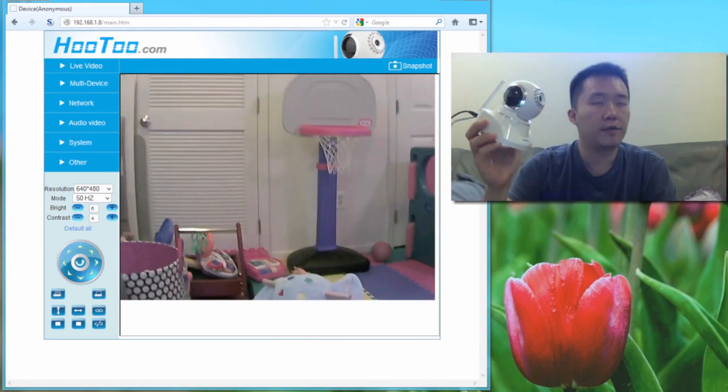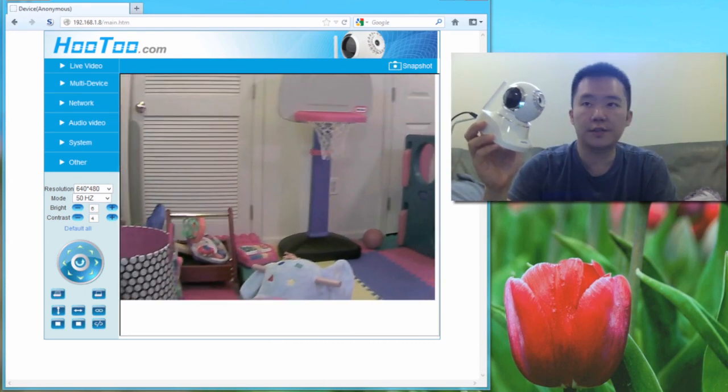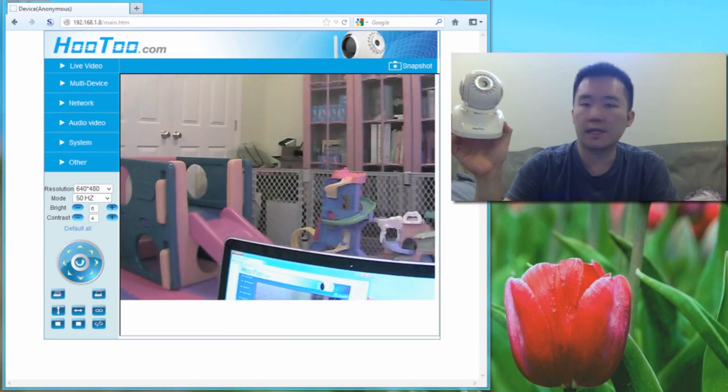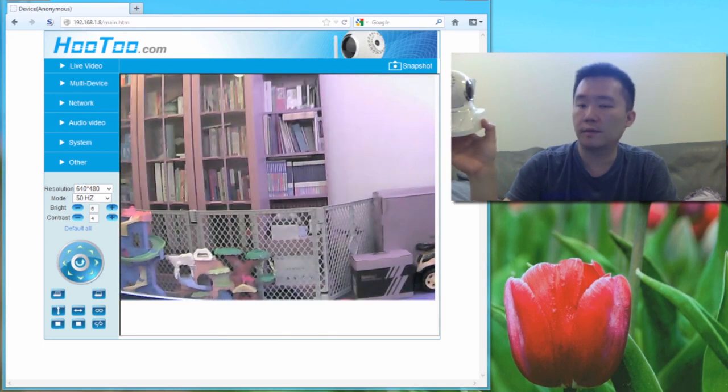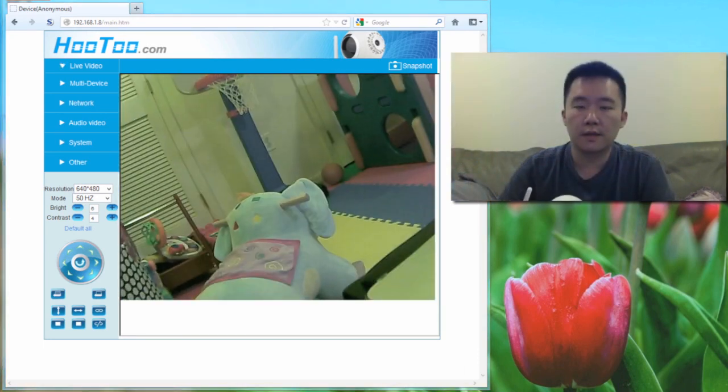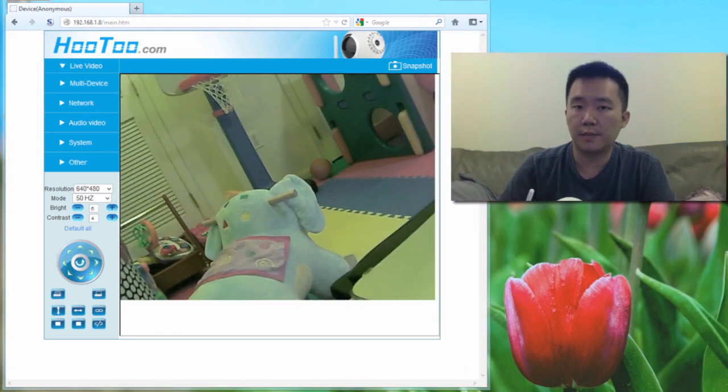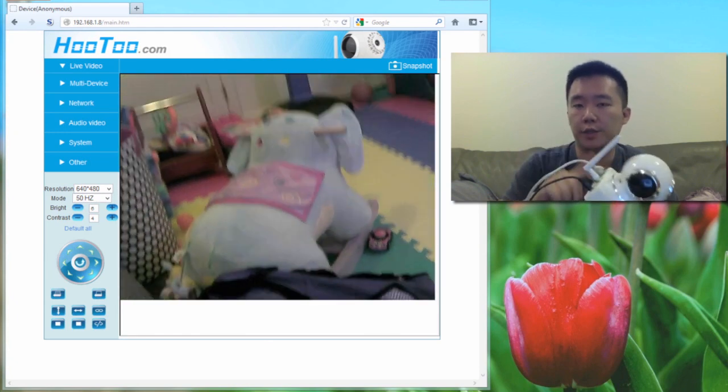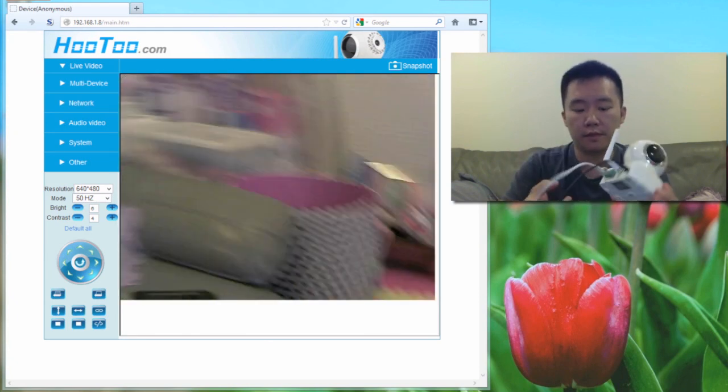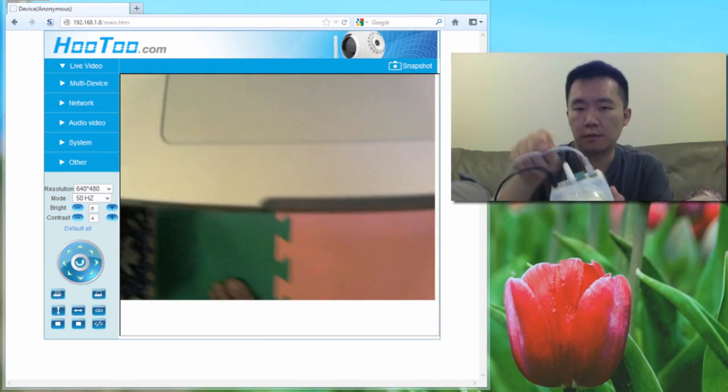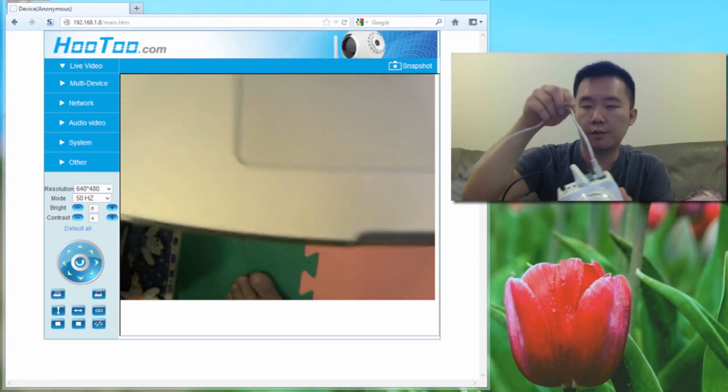This is a 0.3 megapixel sensor, so it's not HD, but it is pretty good. For the next step, I'll need to add the wireless connection information to this device right here. Currently, the ethernet cable is still plugged in.